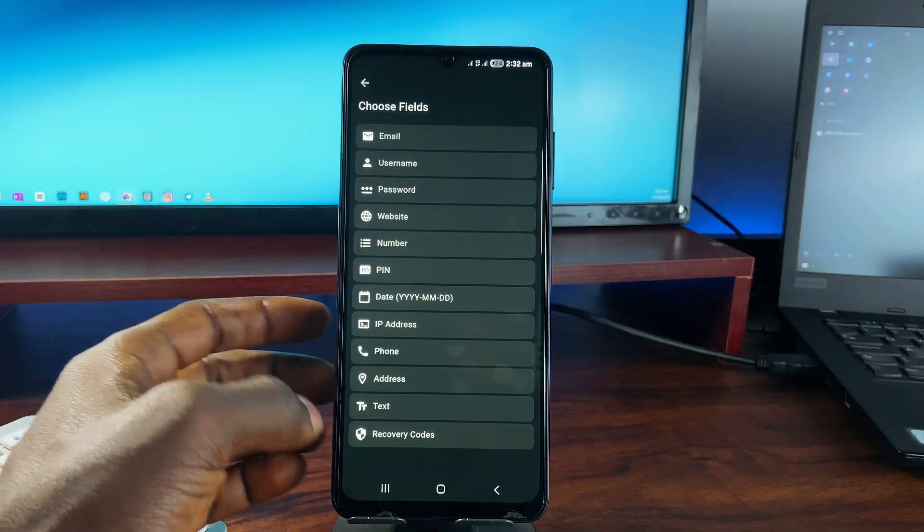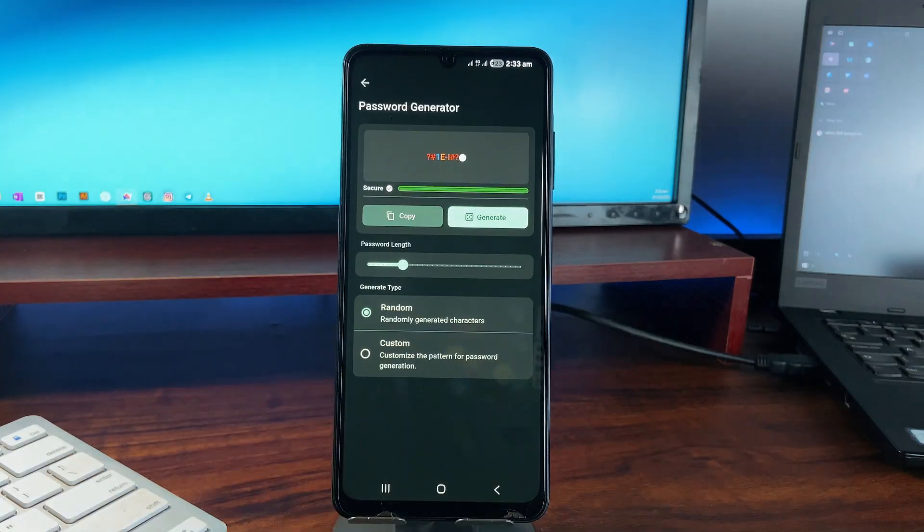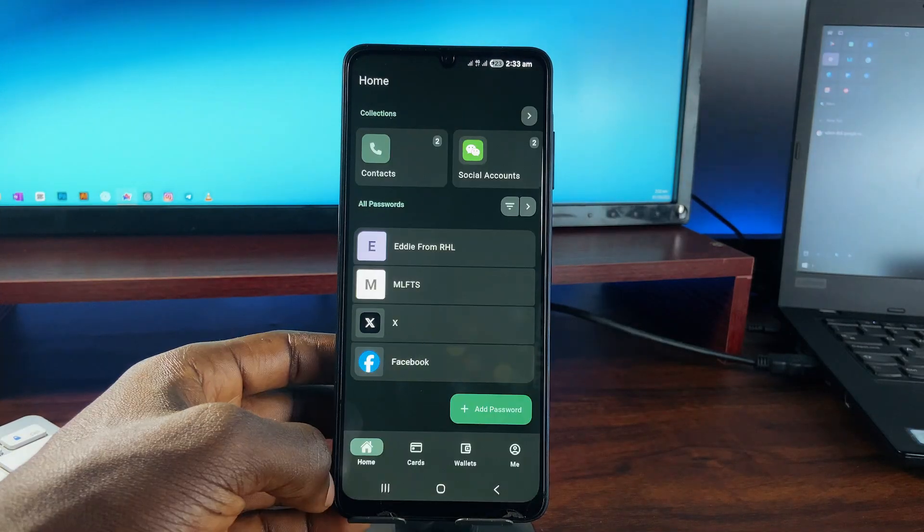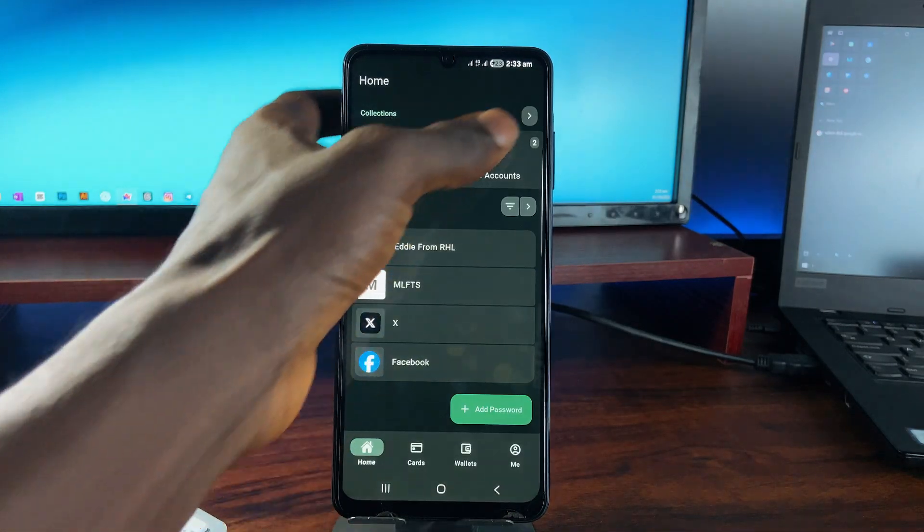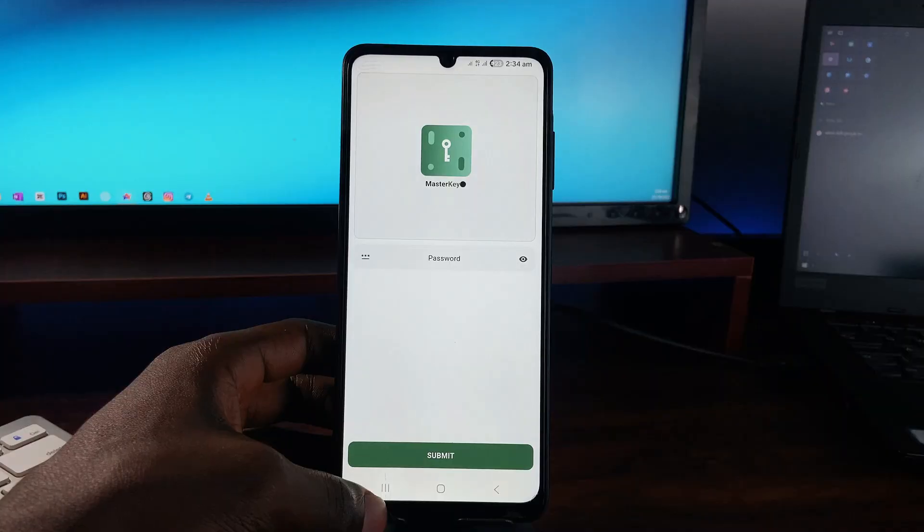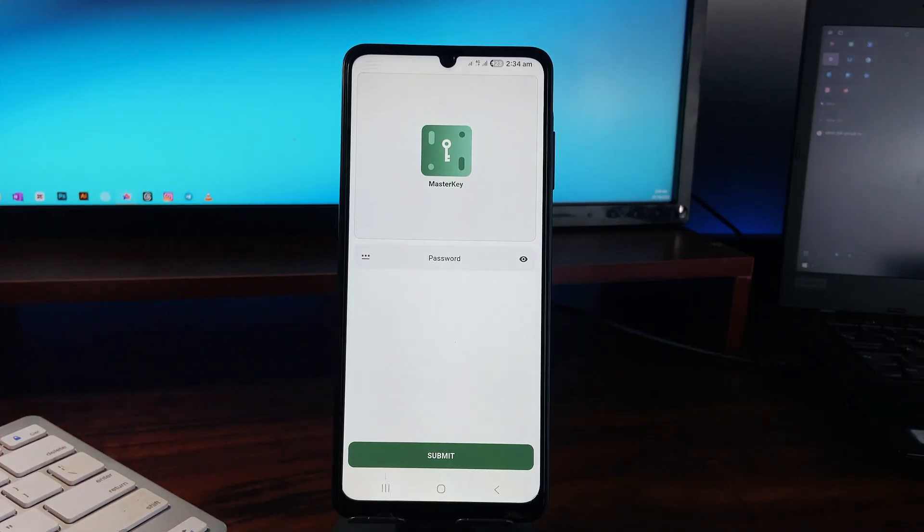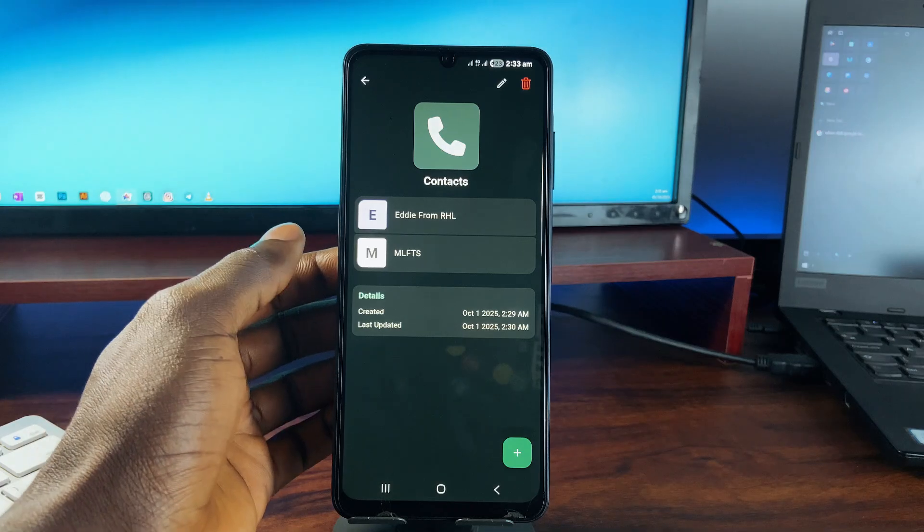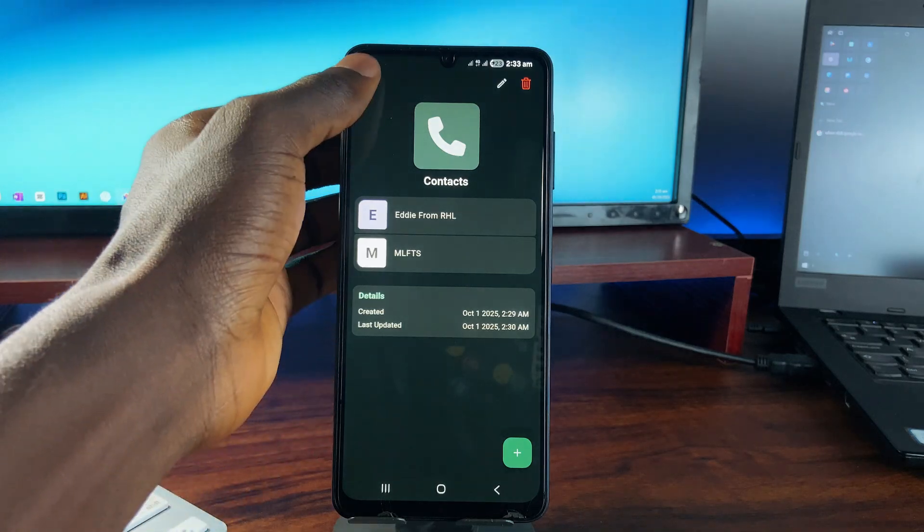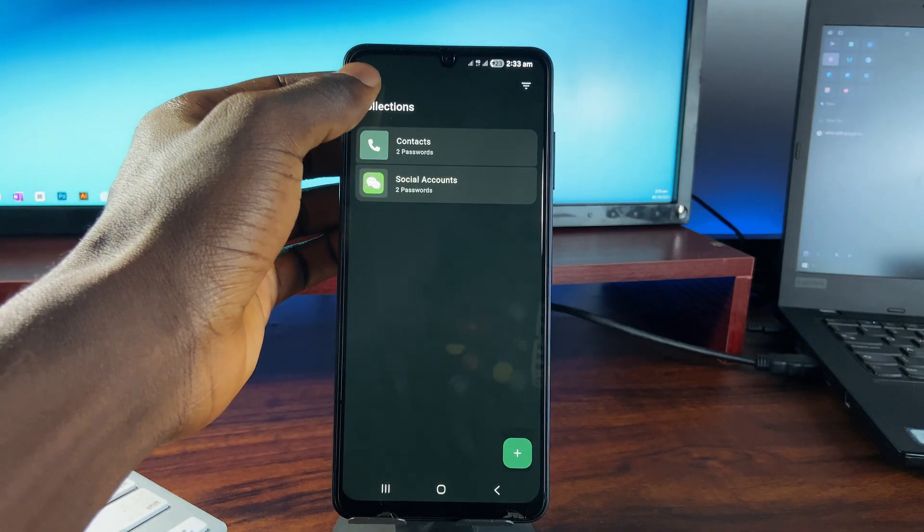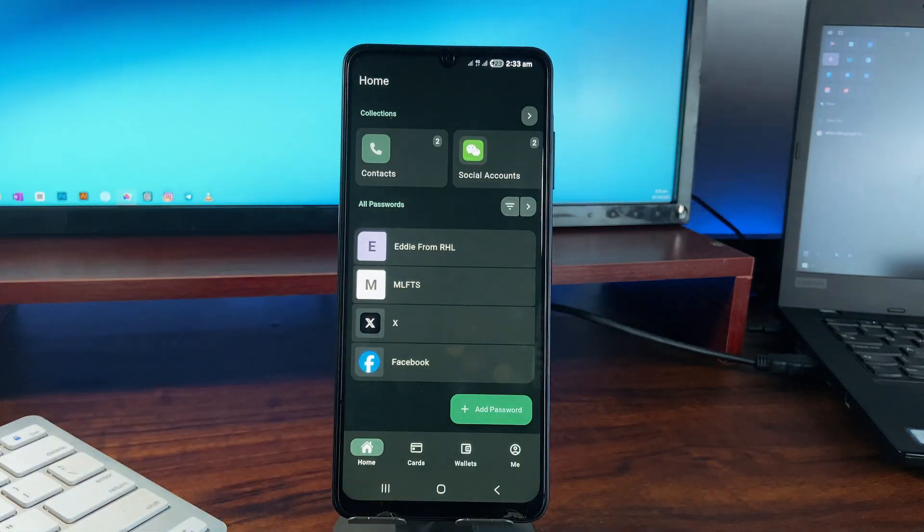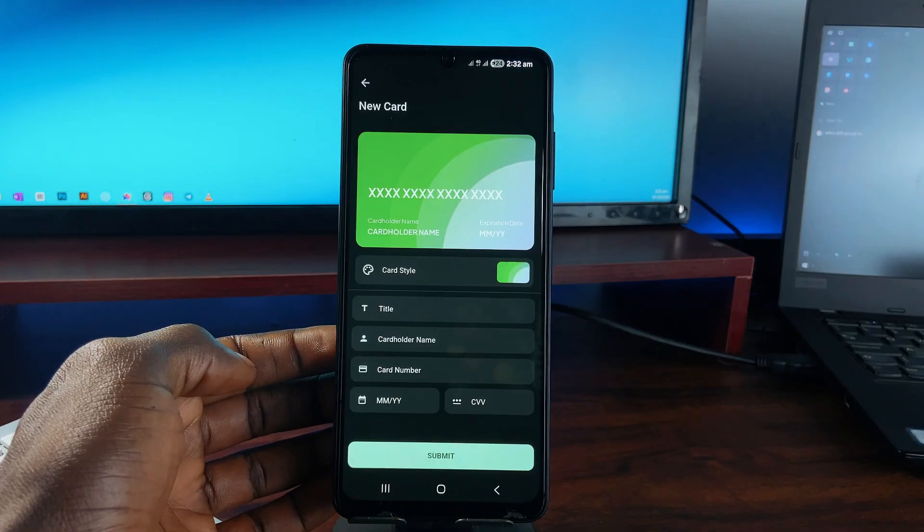It supports local encryption, has a built-in password generator, and even lets you organize logins into collections. The good thing about this application is you get to set a master password to secure the application from unauthorized access, so you have to enter a password anytime the application is launched.